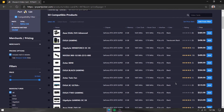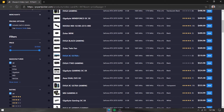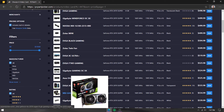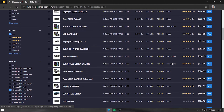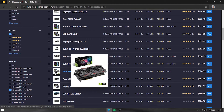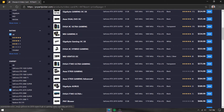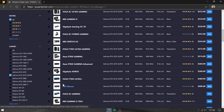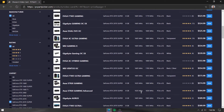Also pay attention to the number of fans on the graphics card. Lower-priced cards typically have two fans, while higher-end cards come with three fans and run relatively cooler. Avoid blower-style single-fan cards — they are not good for gaming.